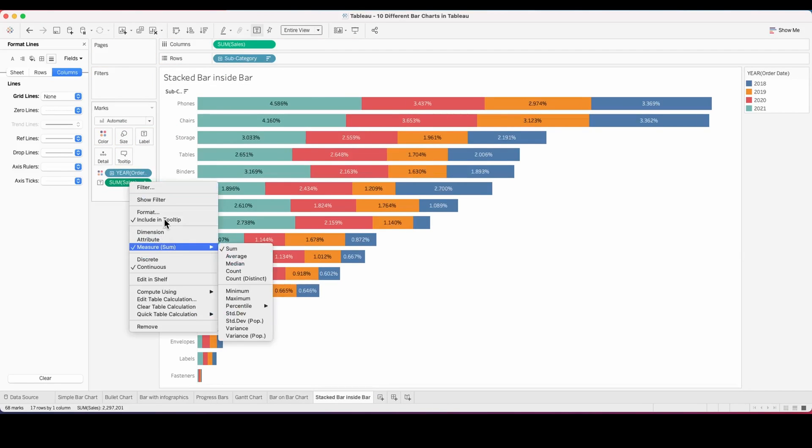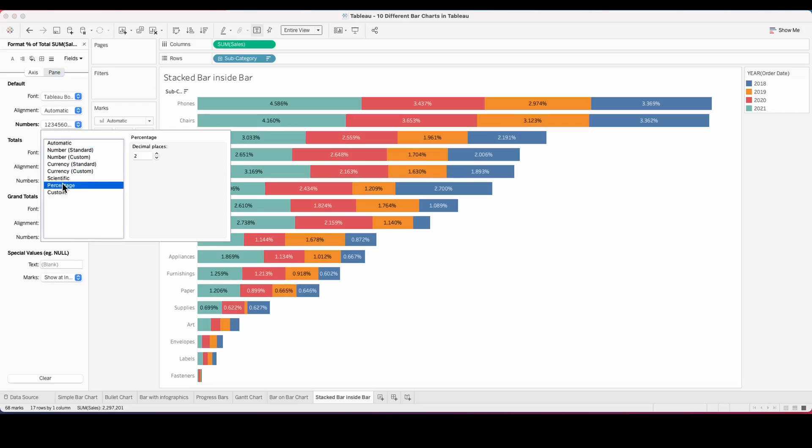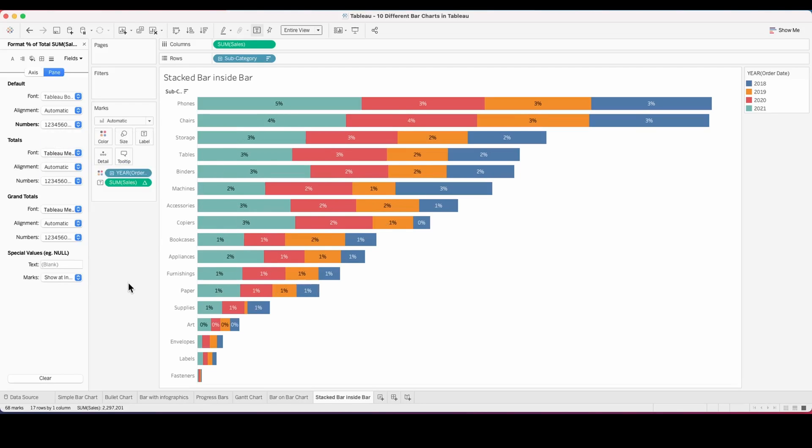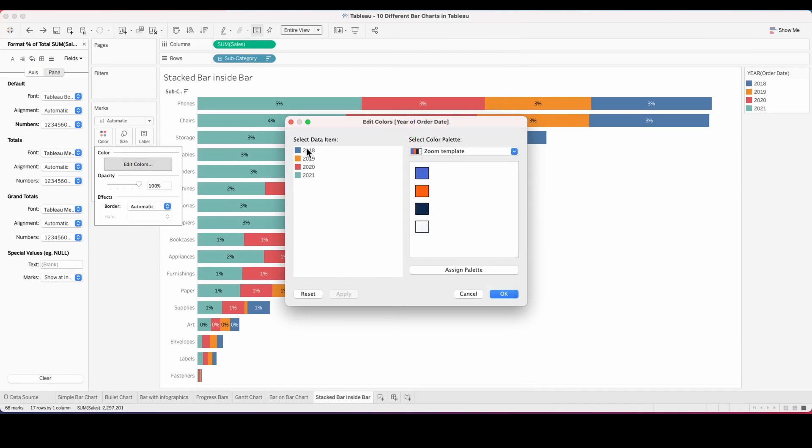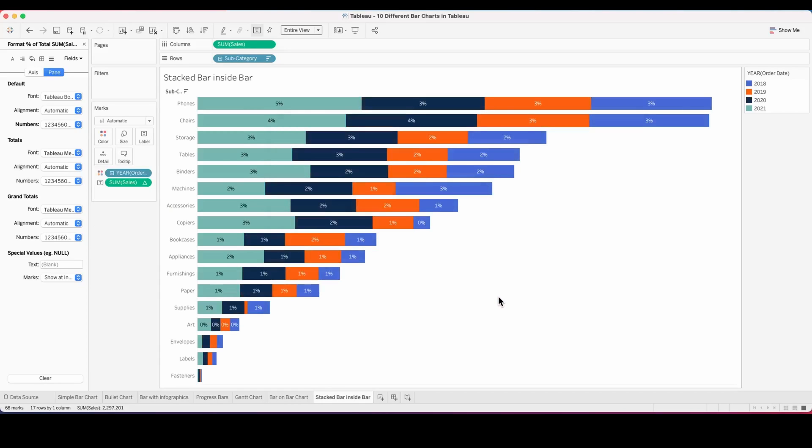I'm adding some labels and some percentages so it is easy for someone to read, changing some colors. Now you have your stacked bar inside a bar chart.